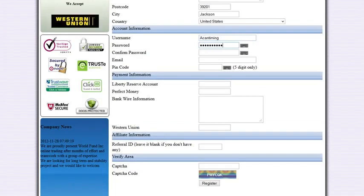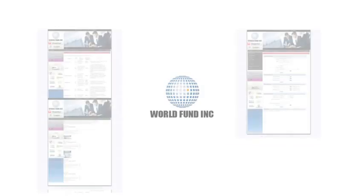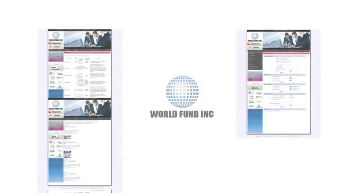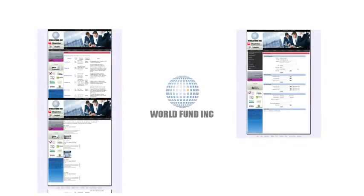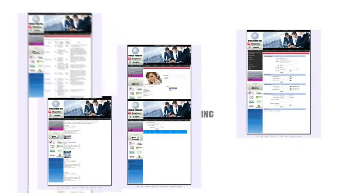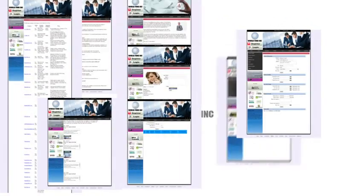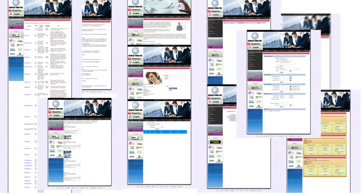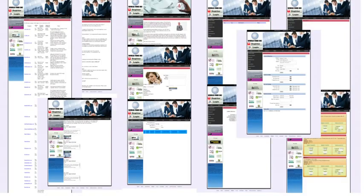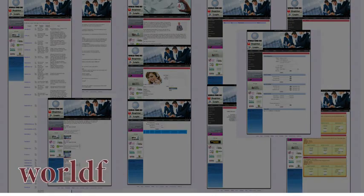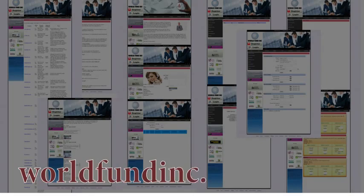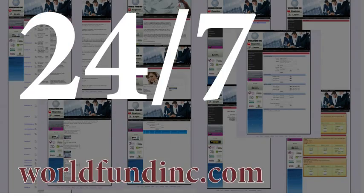By registering, you agree to our user agreement. A tool for effective management of your capital online, created by World Fund Incorporated, is a simple tool. Money Management System, presented at worldfundinc.com, is available 24 hours a day. It's available online worldwide.